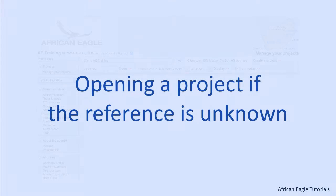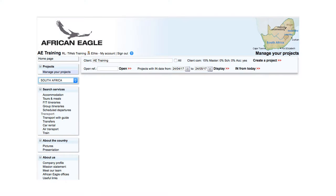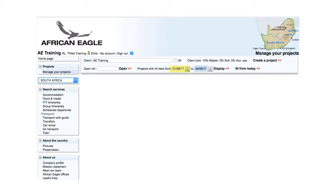If you do not know the project reference, the easiest way to find the project is to search by end date. For example, if you know that the project is for June, enter 01/06/2023 to 30/06 and click Display.